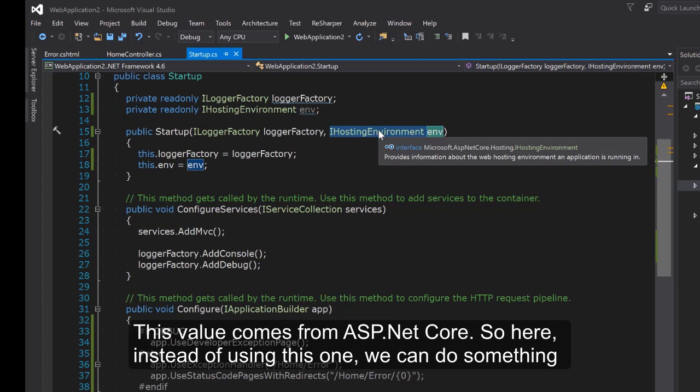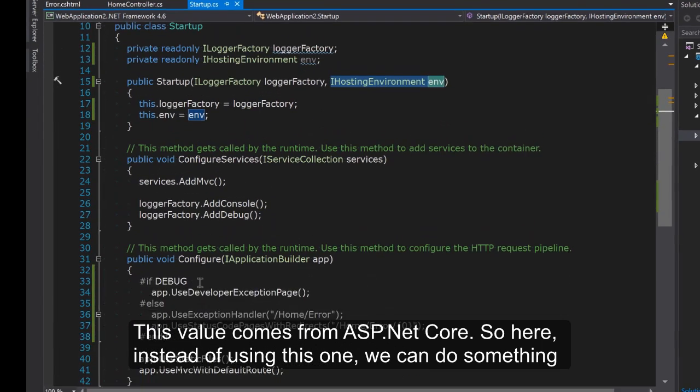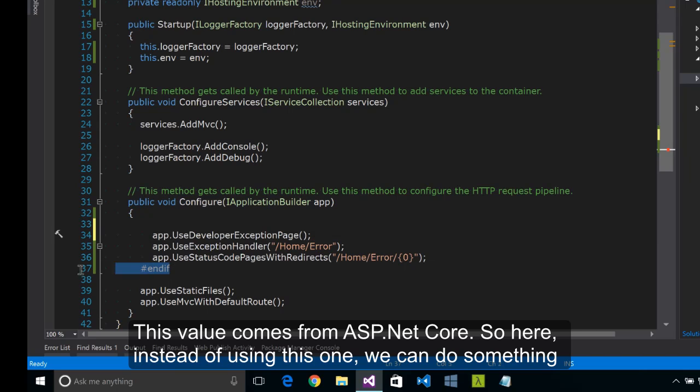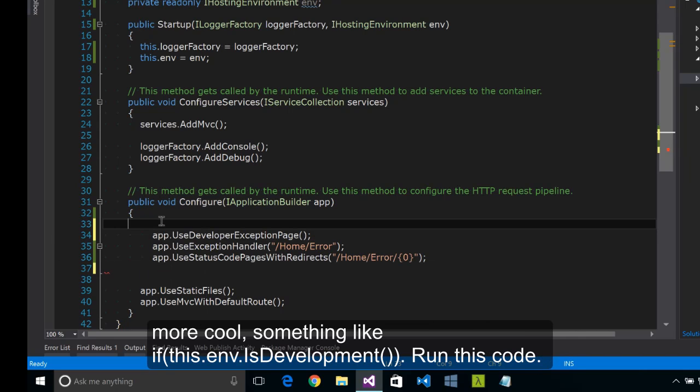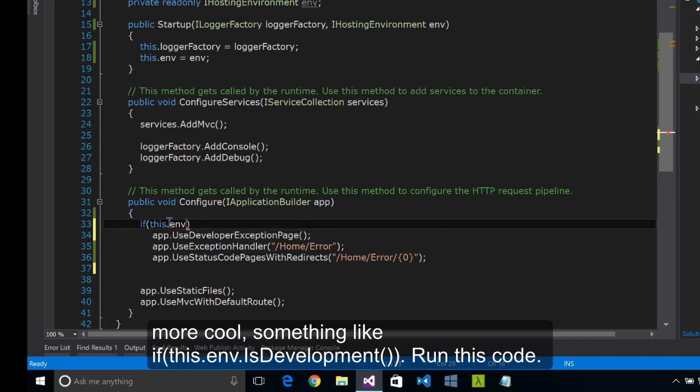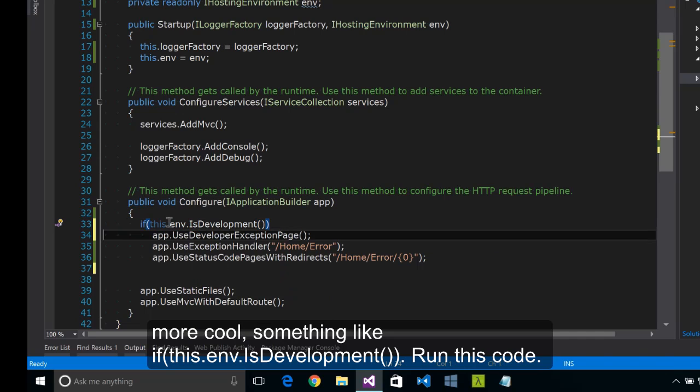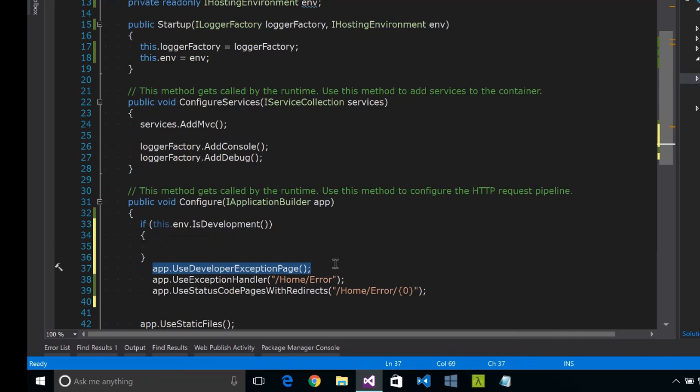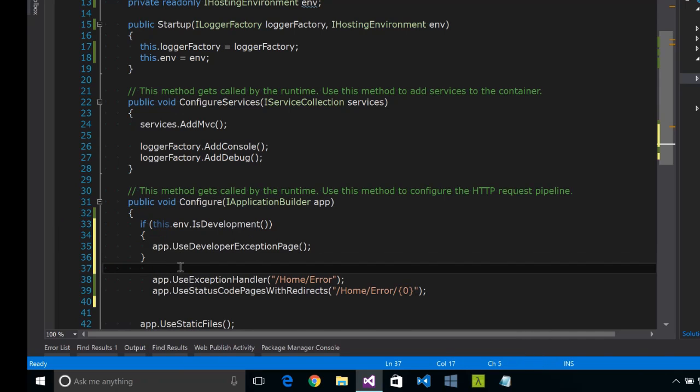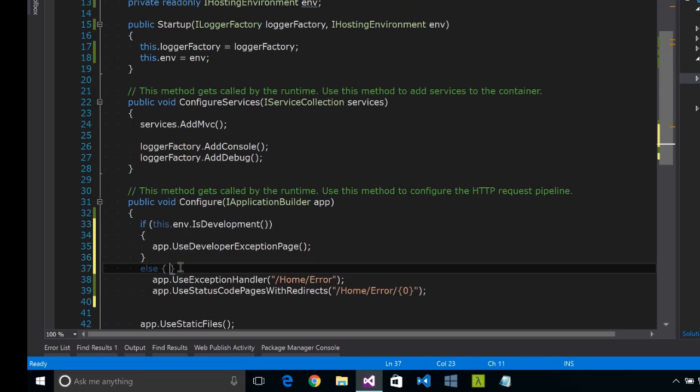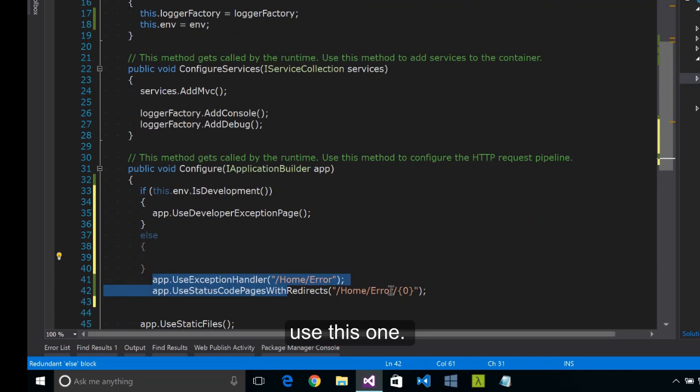This value comes from ASP.NET Core. So here instead of using this one, we can do something more cool. Something like if this.environment.IsDevelopment run this code. Otherwise, use this one.